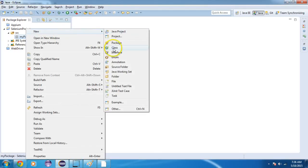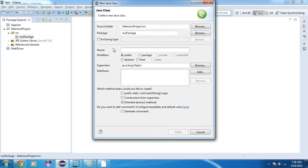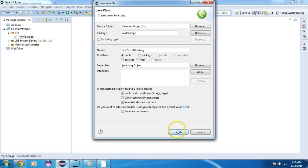Then I will create a new class called 'JavaScriptWalking' and include public static void main. Click on Finish.